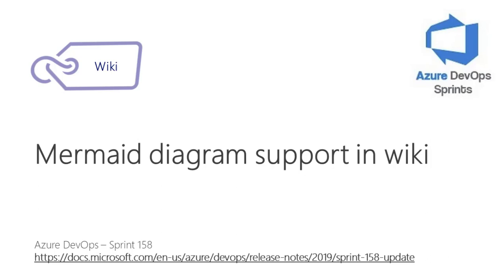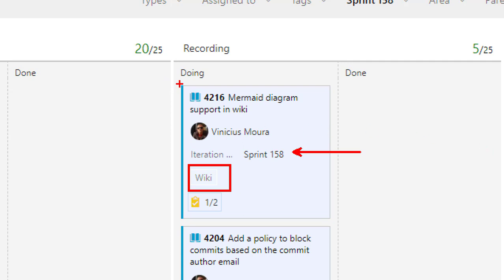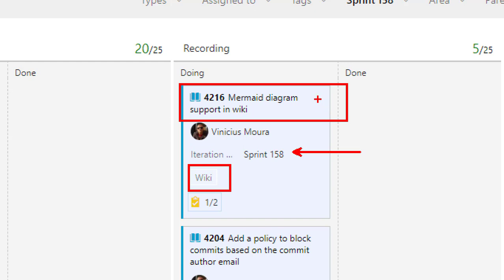Hello, let's start a new video on Azure DevOps Sprint on YouTube. I'll talk about Sprint 1.58, specifically about WikiHub and the new functionality on Wiki, Mermaid Diagram.